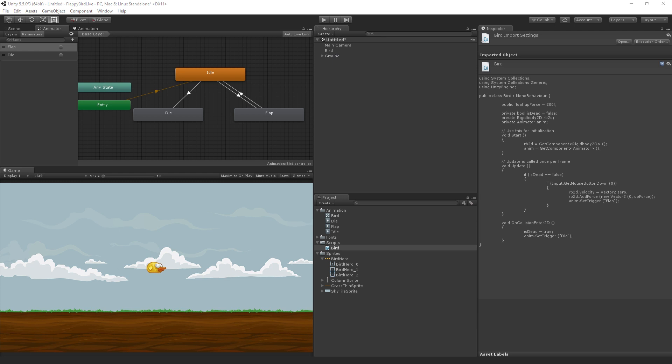Nitroba asks if these animations would apply the same if you were using 3D assets. Yes, the same principle would be true. The animator would be set up in the same way.